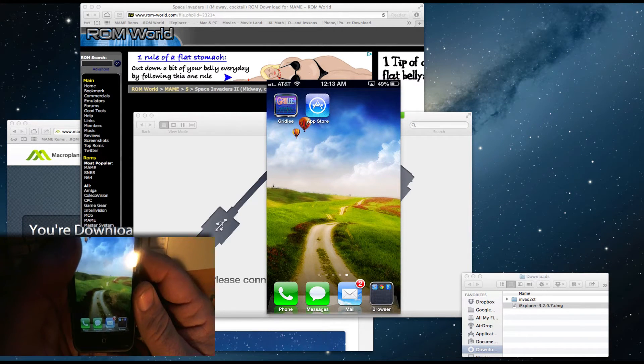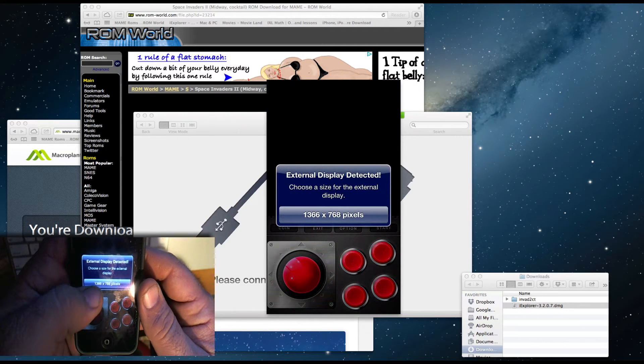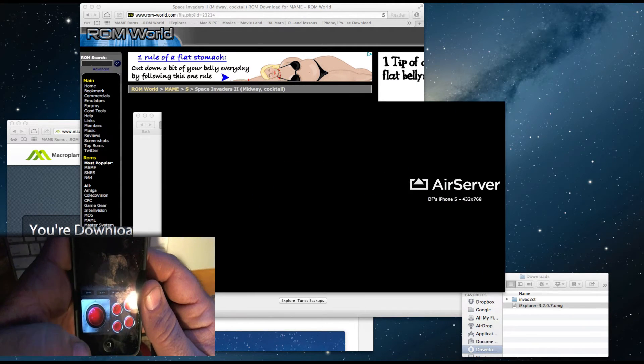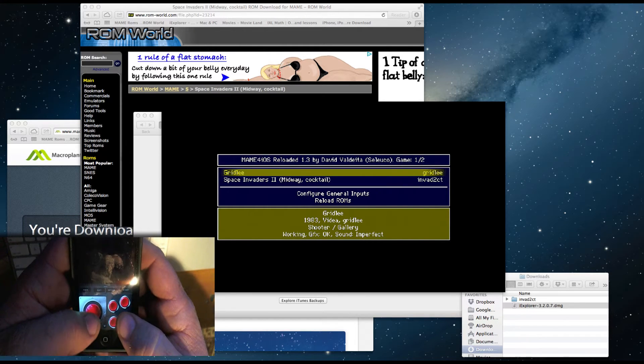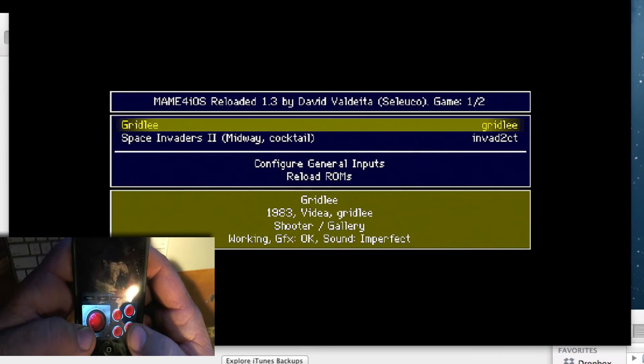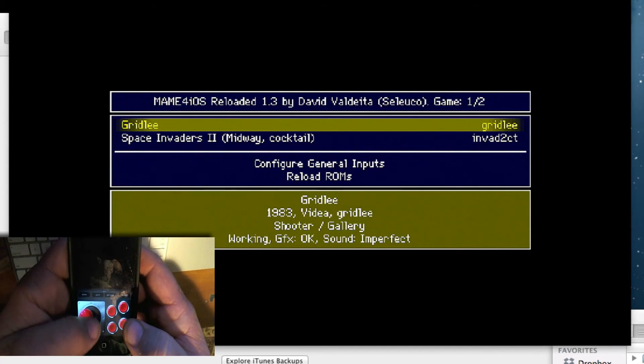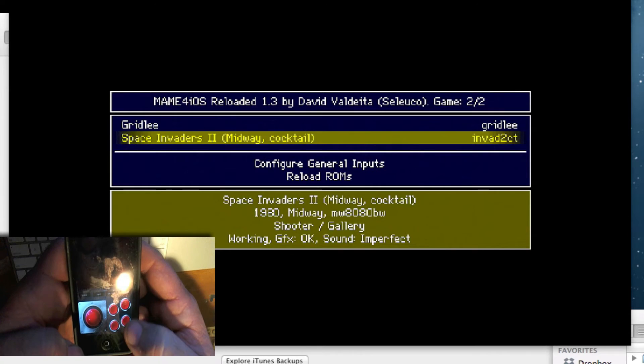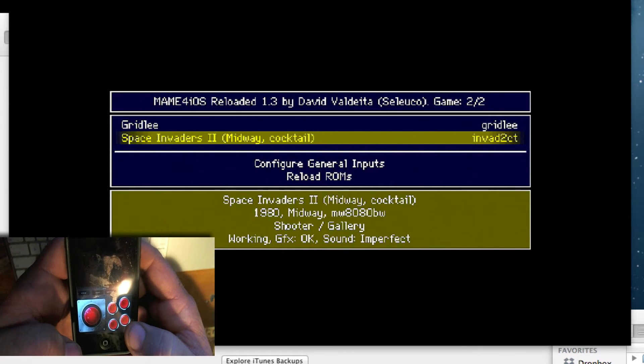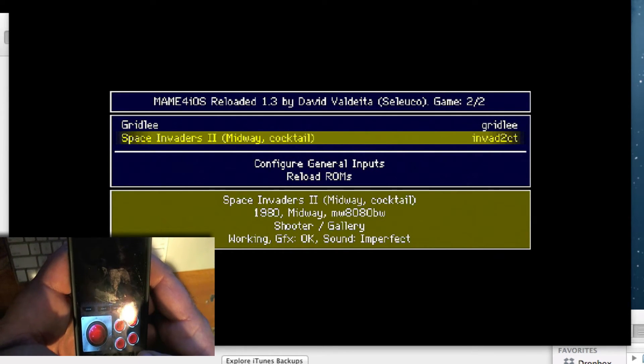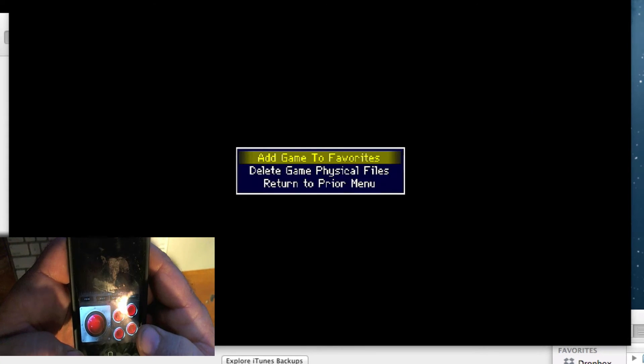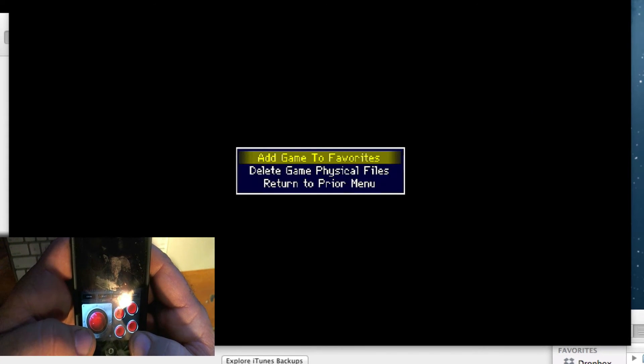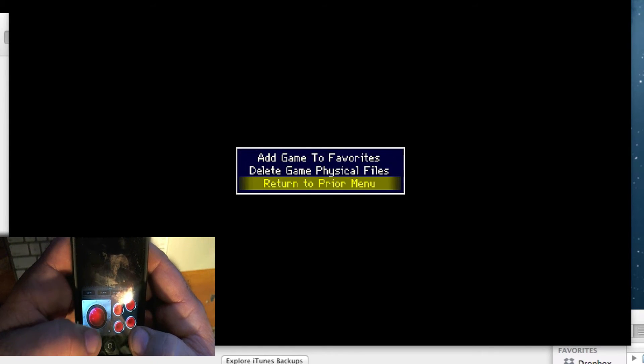Now we can open up our Gridly app and you'll see there are buttons and knobs that you can play. If you scroll down to our Space Invaders game, I guess you hit the A button, let's see, maybe the B button. There we go.